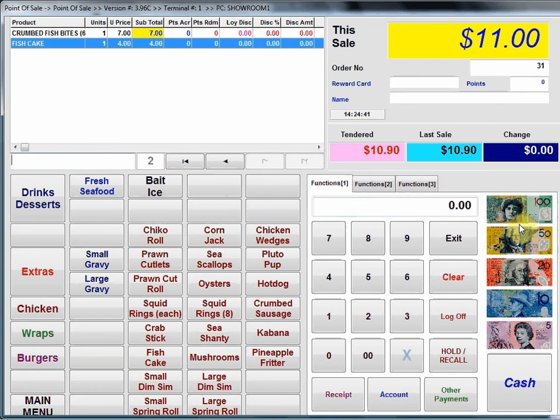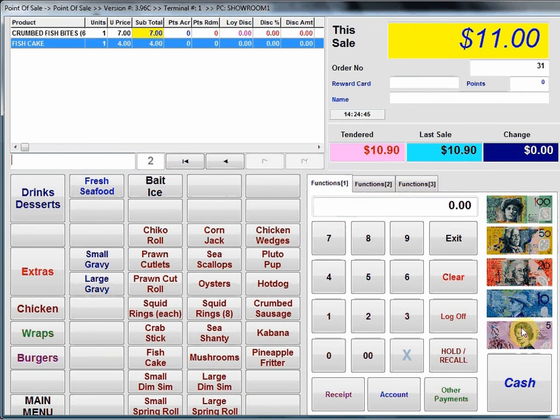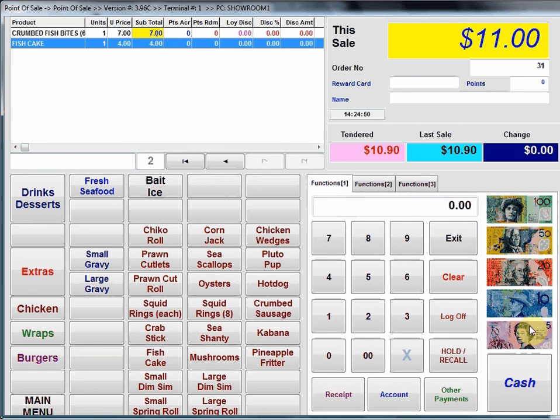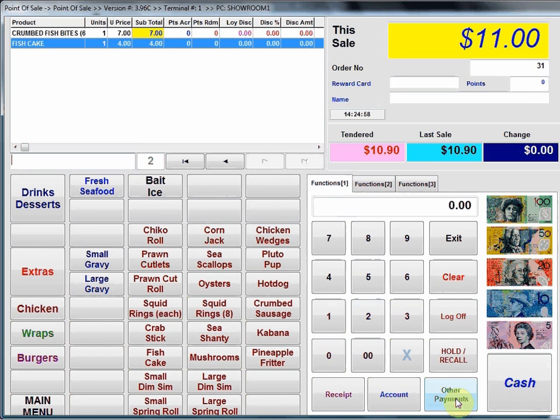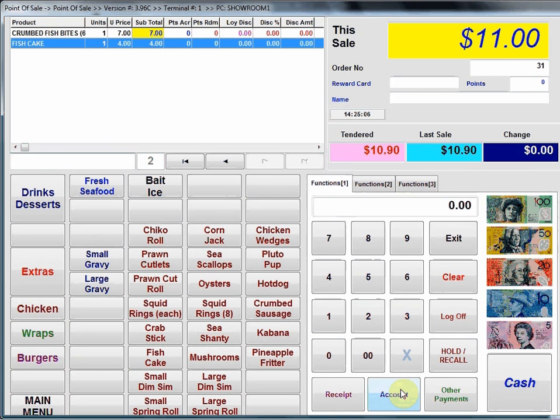On the bottom right hand corner we've got preset tender keys. That's particularly handy for fast change calculation if the customer tenders you on an exact note, or we can enter the amount tendered in this area here and then press the cash total button. We've got other payments for EFTPOS transactions, credit card transactions. We've got an account button for the few retail stores these days that still run customer accounts. We can press that and charge the sale to a customer's account.